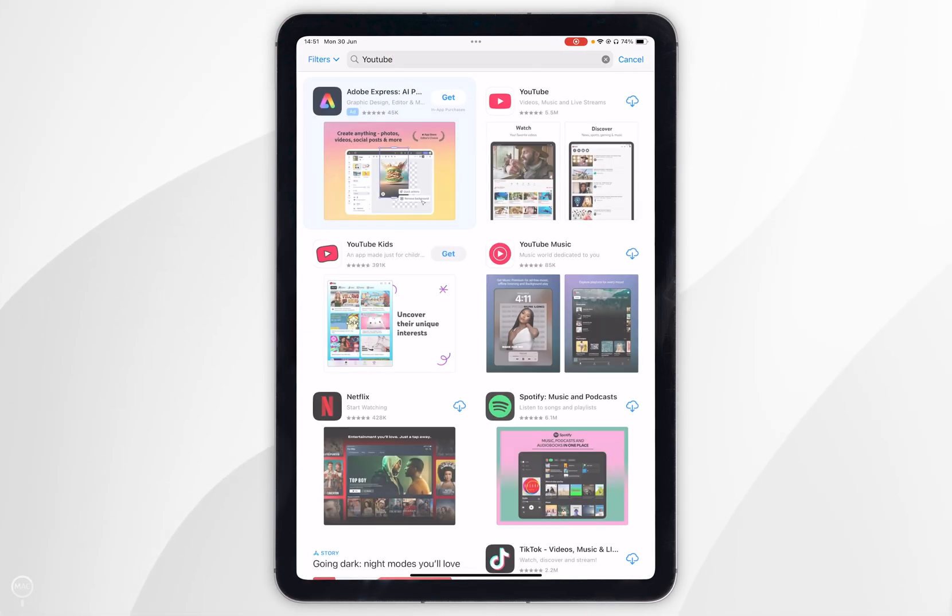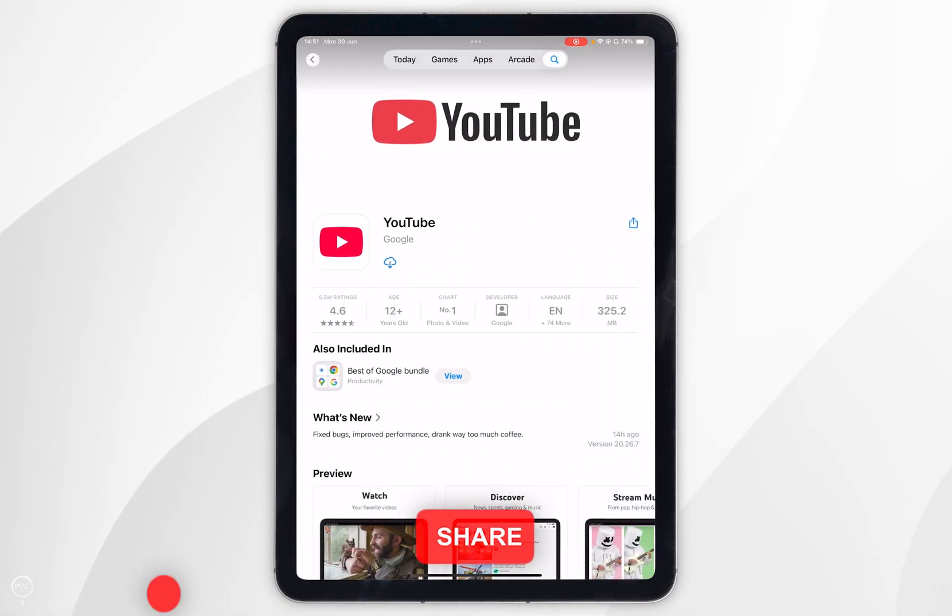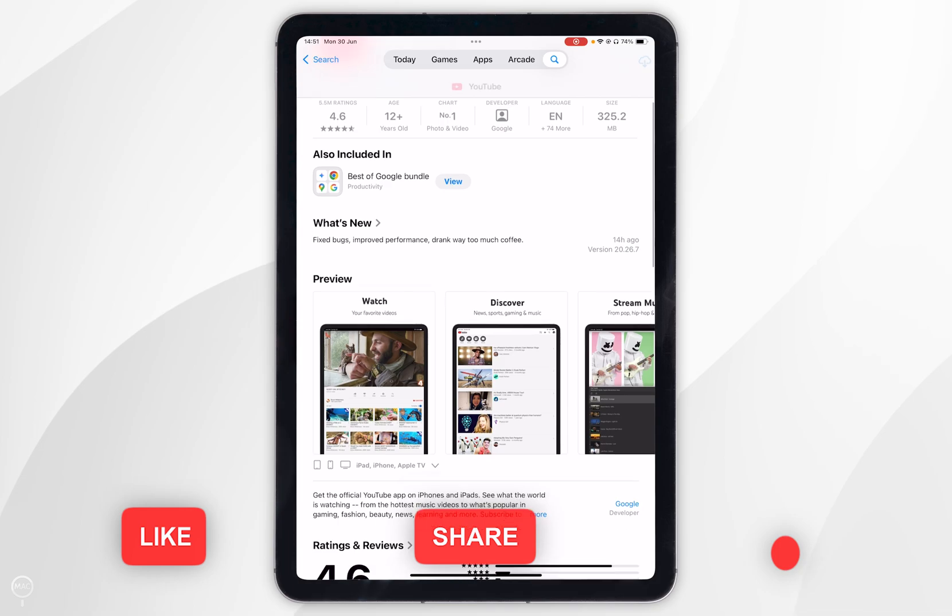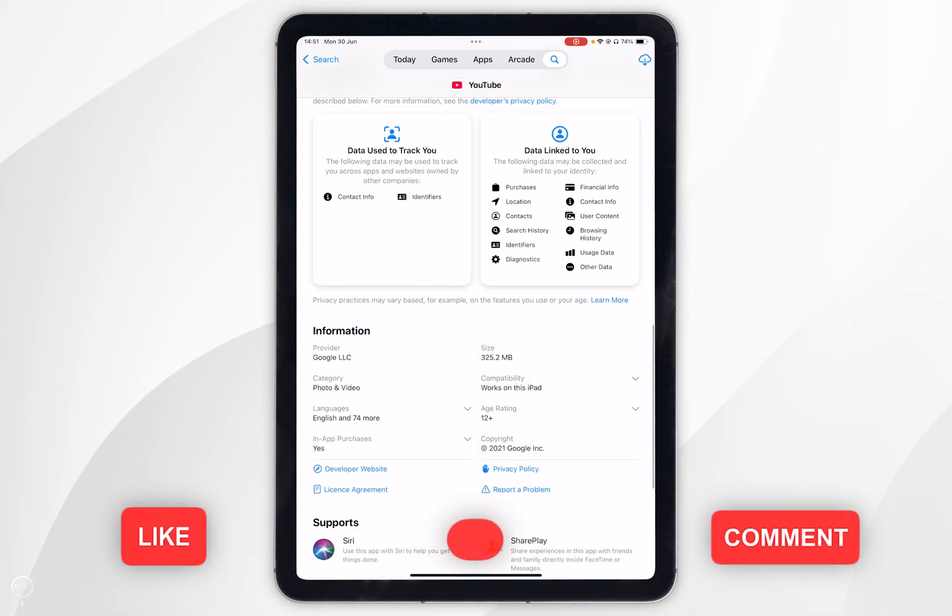Once you've done this it should be the top result which will look like this. Now you can scroll down to view more information about it.